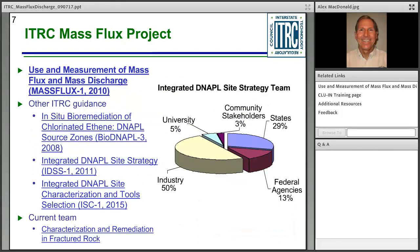The team is composed of people from state governments, federal agencies, community stakeholders, universities, and industry — the biggest component being consultants and manufacturers. The document being presented today is the Use and Measurement of Mass Flux and Mass Discharge. This training has been offered since 2010. Since that time, the team has also produced a number of other documents, including in-situ bio, an integrated D-NAPL site strategy document, a D-NAPL site strategy and tool selection document, and a forthcoming characterization and remediation of fractured rock document expected in early 2018.